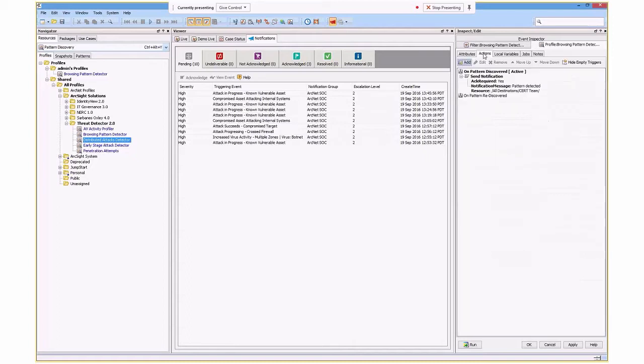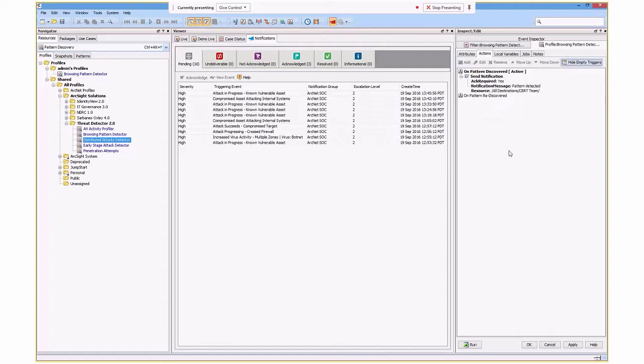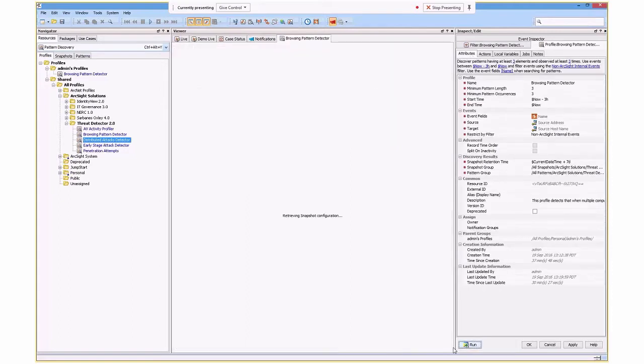What we can also do is we can assign it to create an action should it find a pattern. If it doesn't find a pattern, it won't do this. In this case, I'm actually only going to just send a notification. But what I could do is I could do a number of different things here. I can add and remove from lists and so on. That's actually incredibly powerful. But in this particular case, I'm actually just going to go ahead and run my pattern.